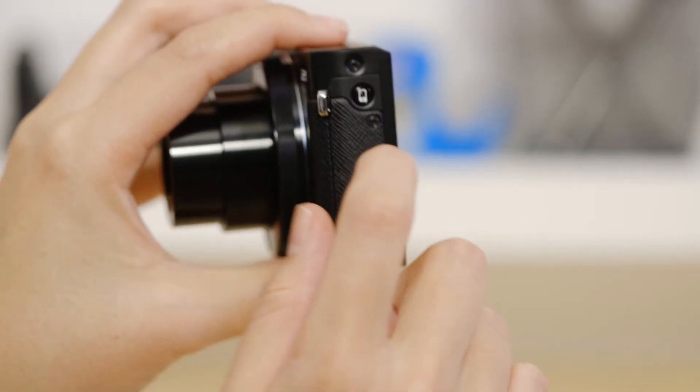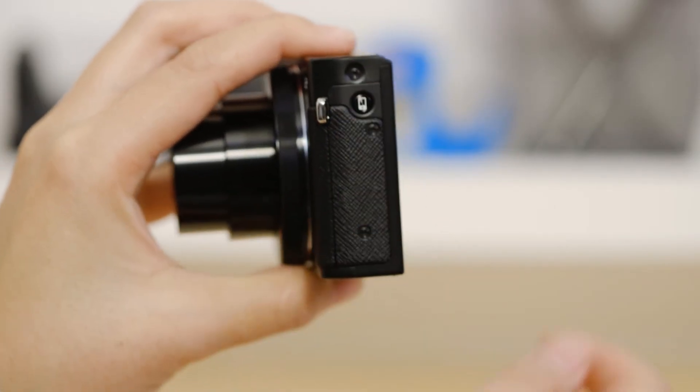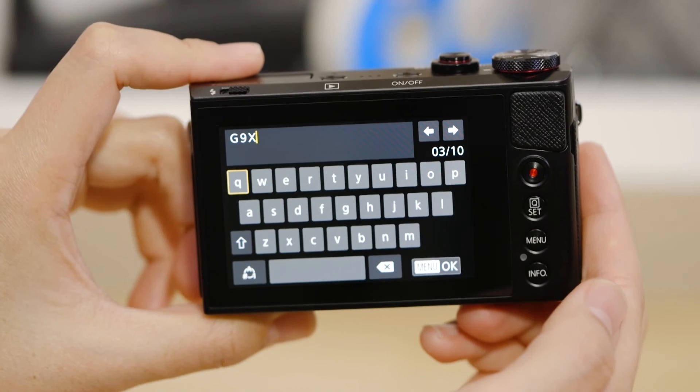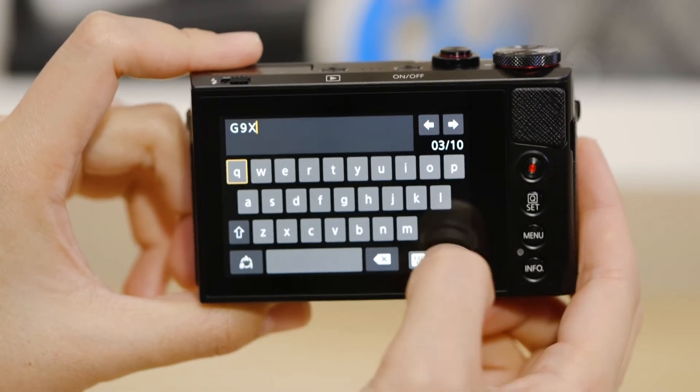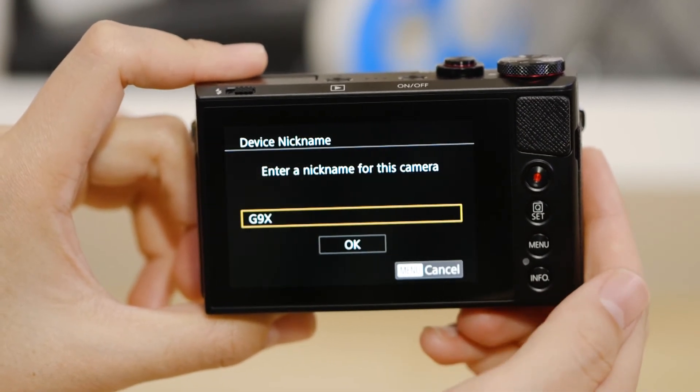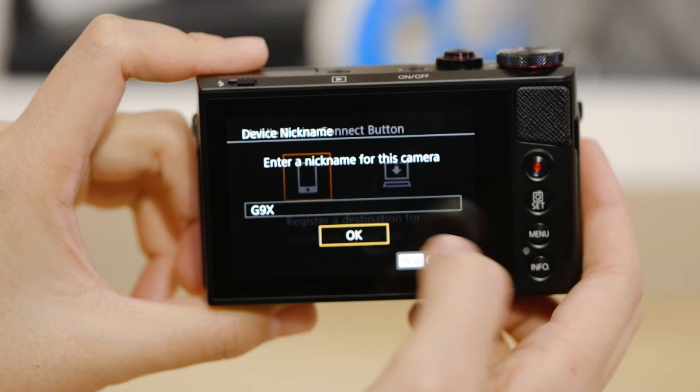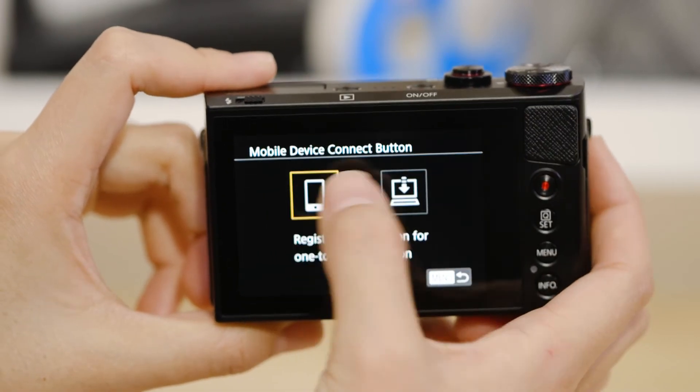On the camera, press the Device Connect button. If this is the first time you've pressed that button, you'll be asked to confirm the camera's name. Next, select the smartphone icon that appears.